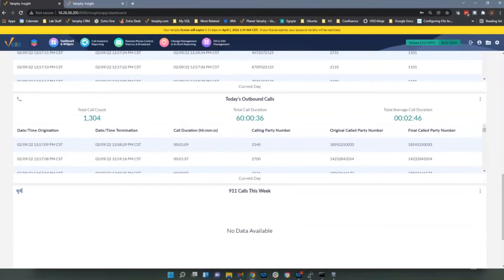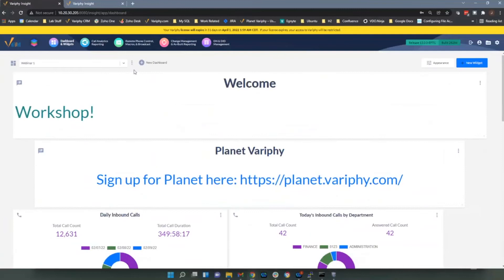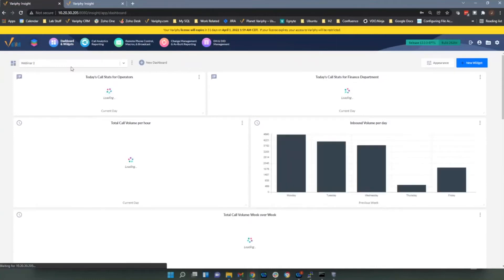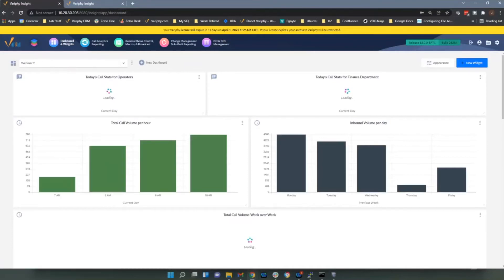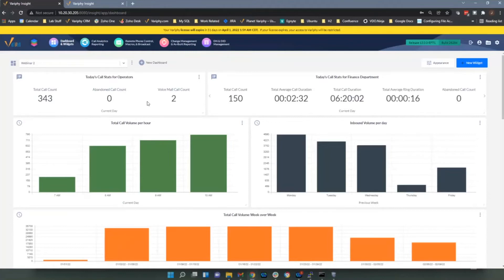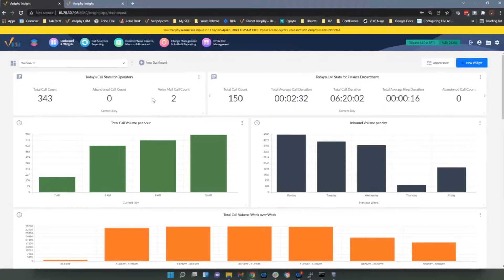I didn't put all the widgets on one dashboard so I created a second dashboard to cover the last four widget types. The call statistics widgets show counts, durations, and average stats — how many inbound calls, how many went to voicemail, percentage abandoned, average duration of outbound calls, and so forth. This one shows call stats for operators. I have two operators handling incoming calls and I want to see total counts — are they overwhelmed? Zero abandoned, so they must be doing a pretty good job, with just one voicemail out of about 300 calls.